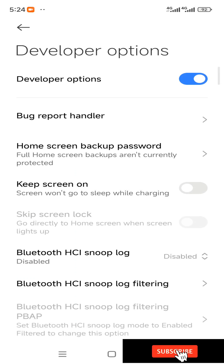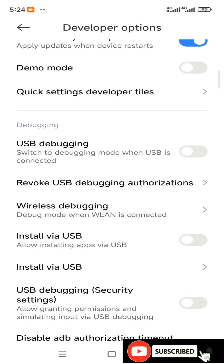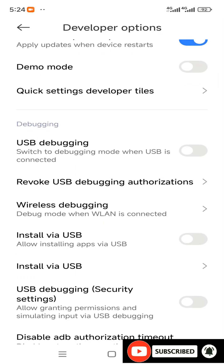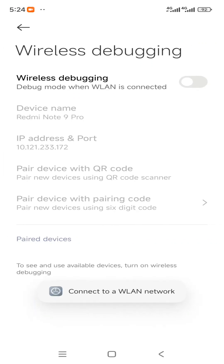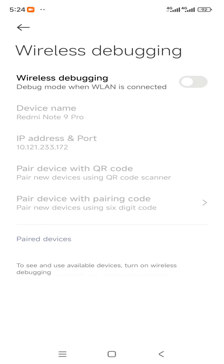Firstly you need to enable the Wireless Debugging option. Then it will ask you to connect to a WLAN network, so I am going to enable my Wi-Fi hotspot from another device and connect to that hotspot.